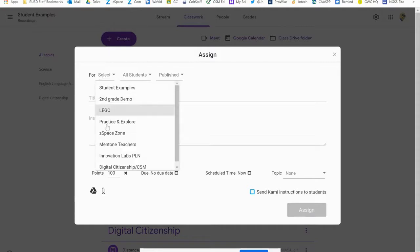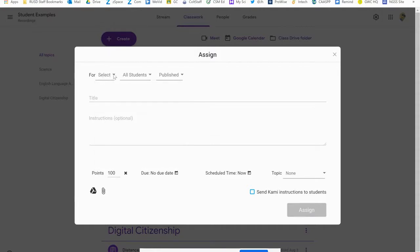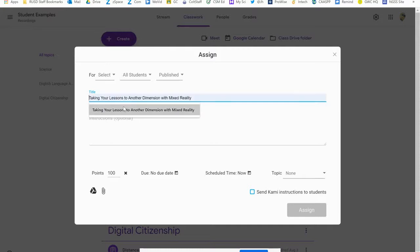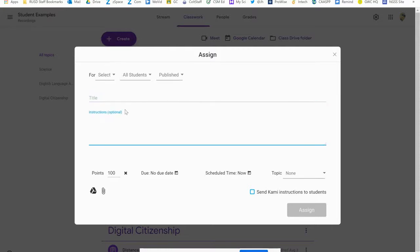For the assignment you can choose any one of the classes, the students, and if you want to make a draft or publish it right away. You need to add a title and some type of description to help the students understand what to do. You can set the points, the due date, schedule when you want it to post, and pick a topic if you want.